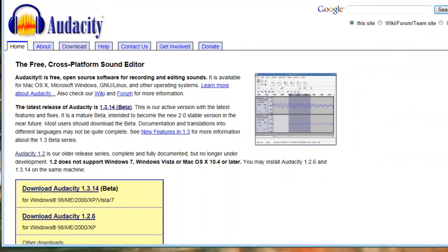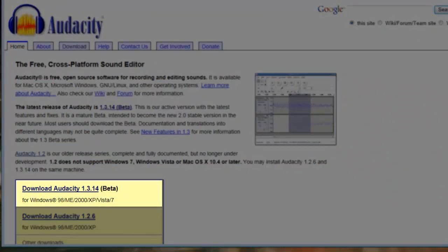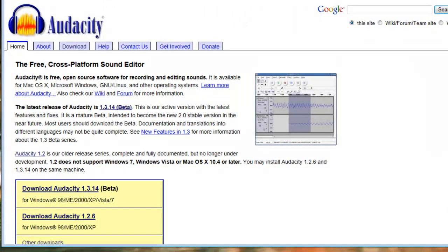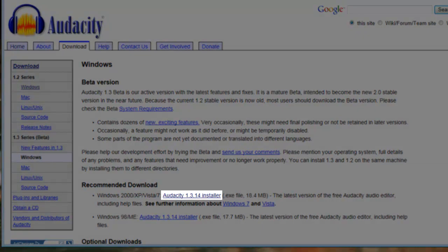On the Audacity homepage on SourceForge, click the Download Audacity 1.3.14 beta link. Under the Recommended Downloads section, click the Audacity 1.3.14 installer link.